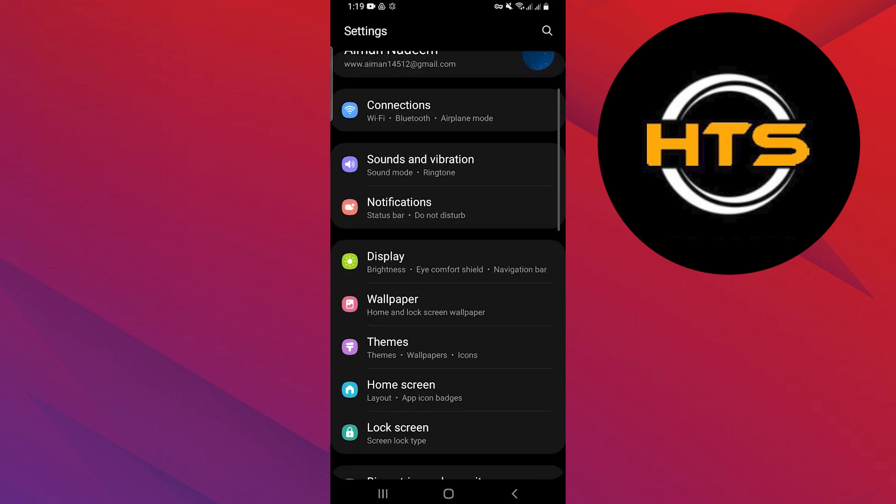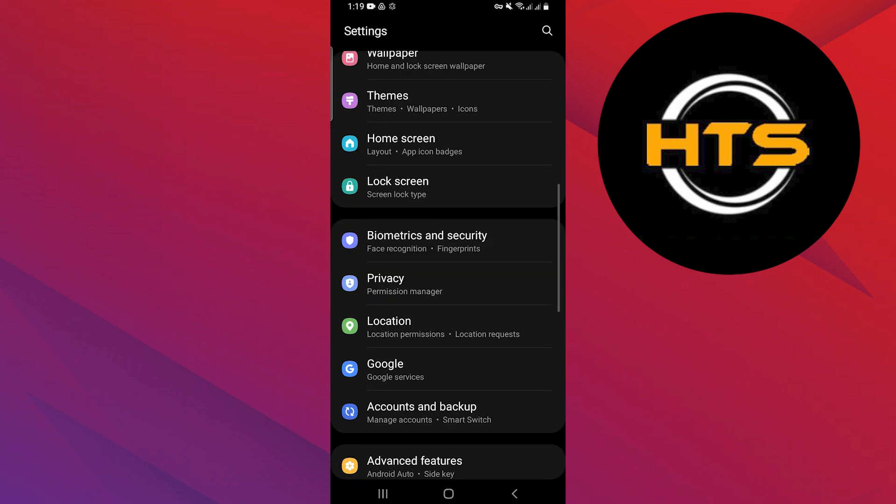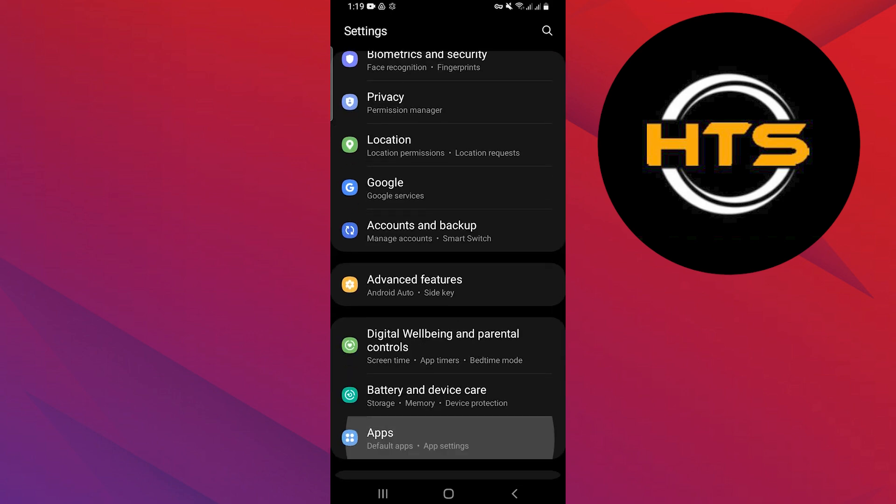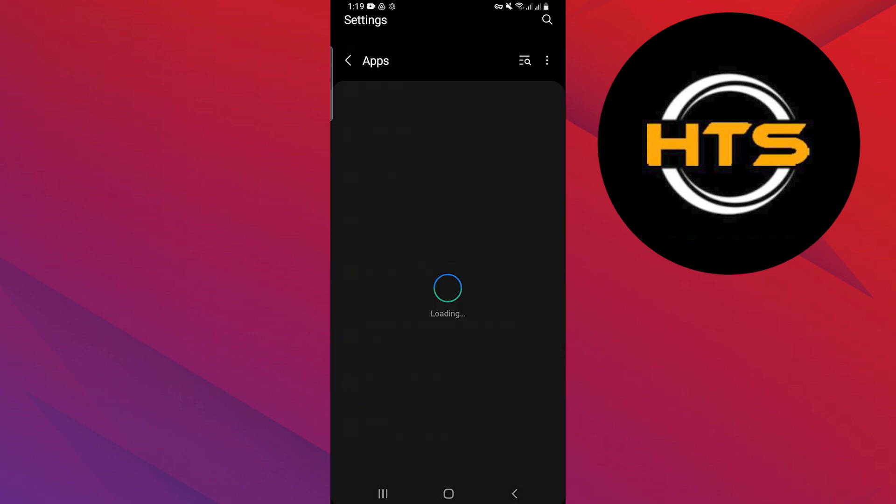Open settings on your phone and search for the option apps. Tap on the apps option.